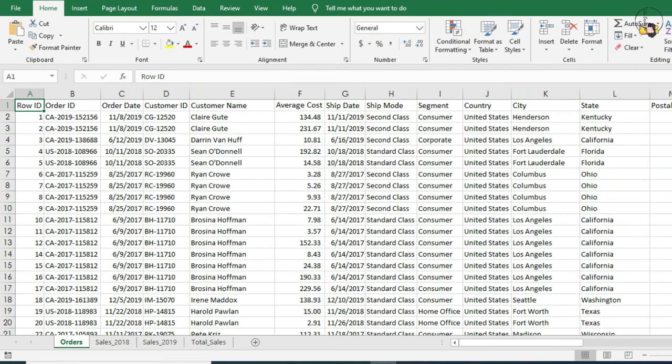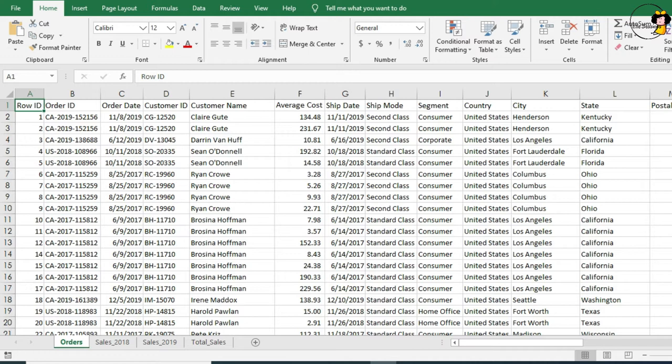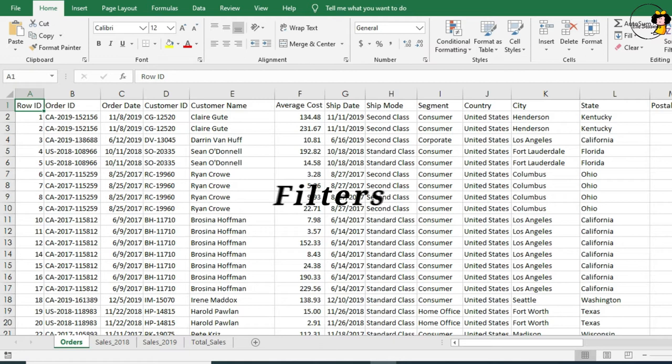Our next task is to find out how many orders have been placed by the customer Ryan Croft. To start searching through very large data like this could take ages. Fortunately, we have a tool called Filters, which allows us to hide all the information we don't need.